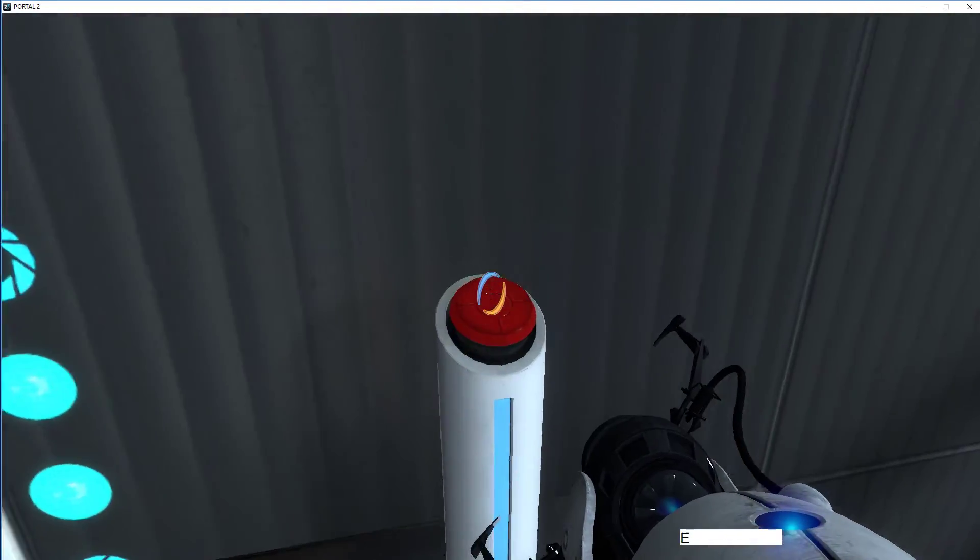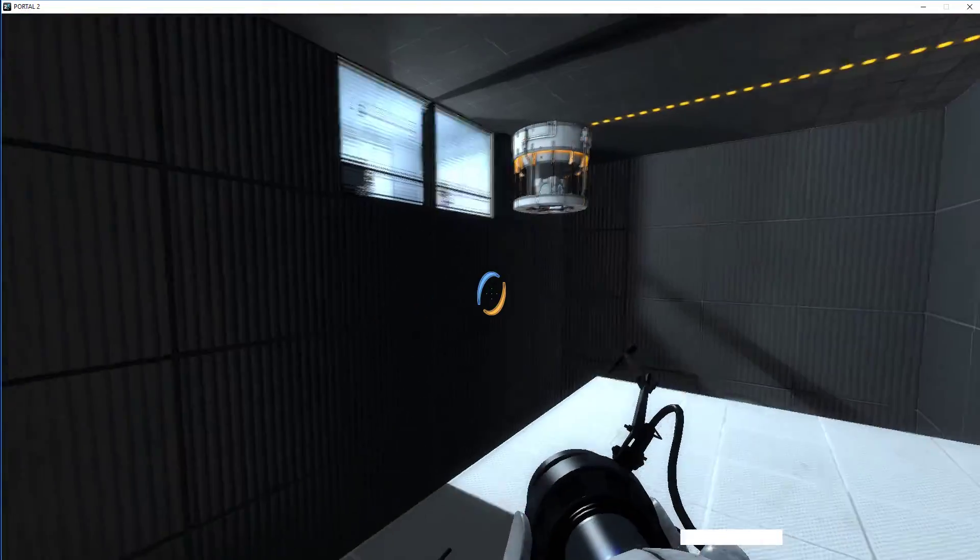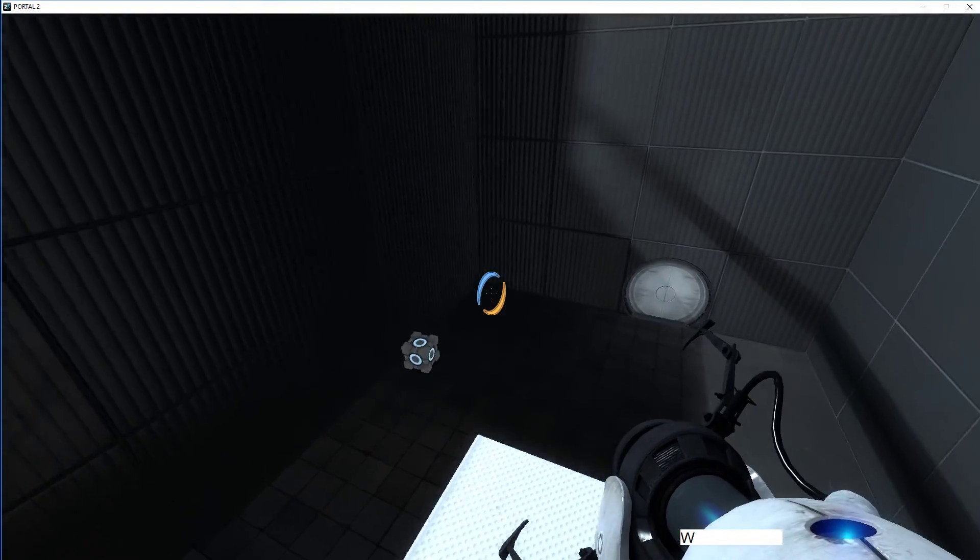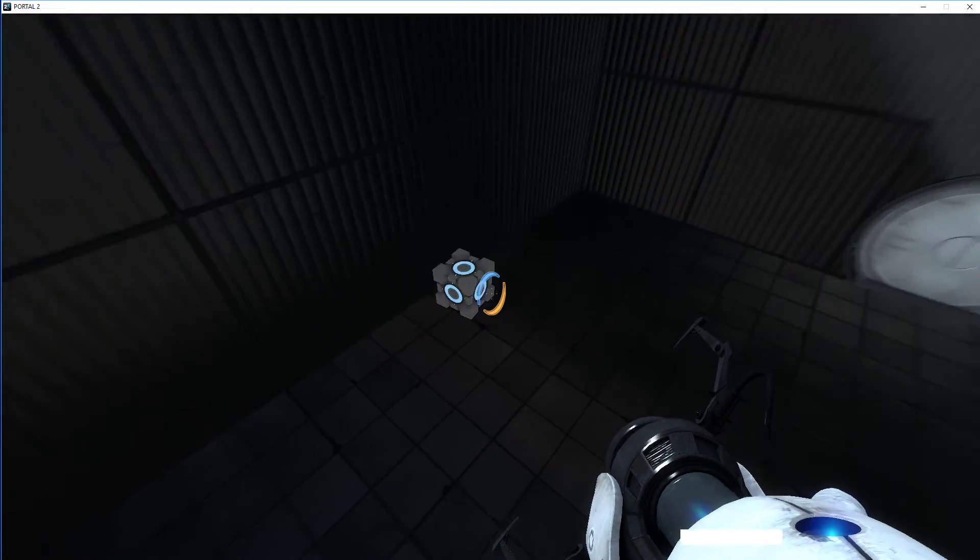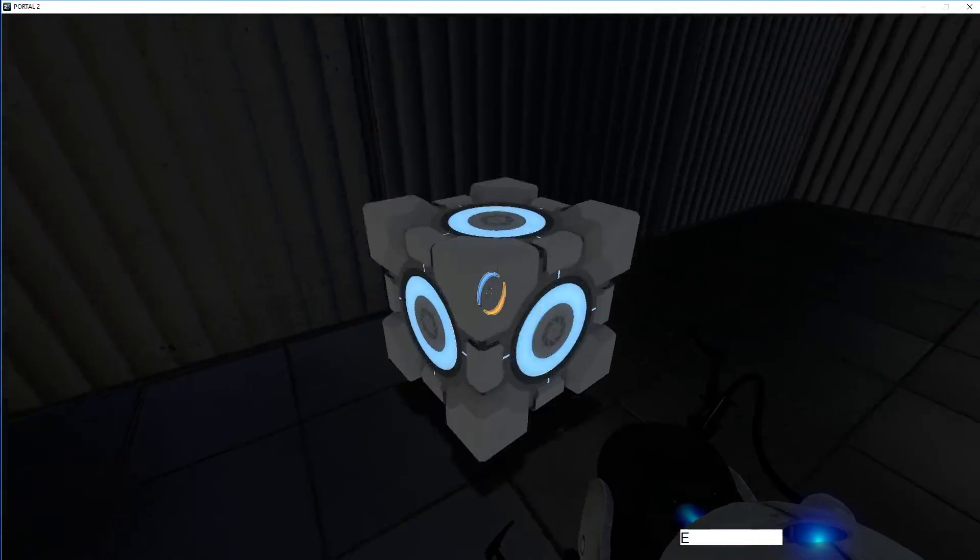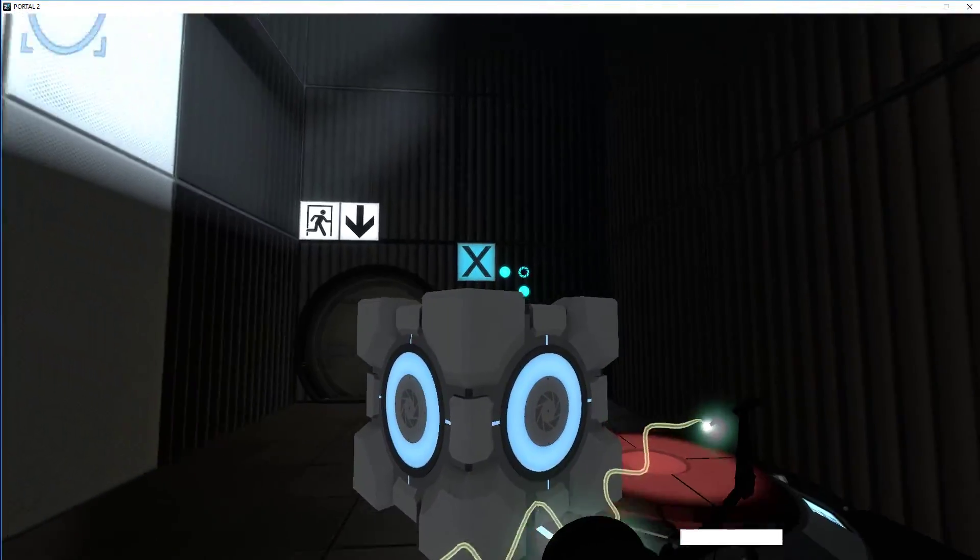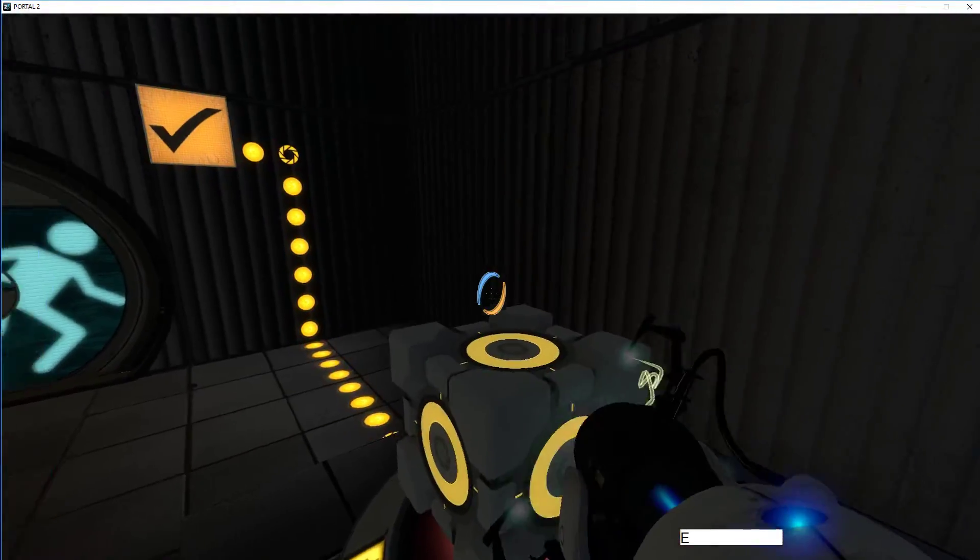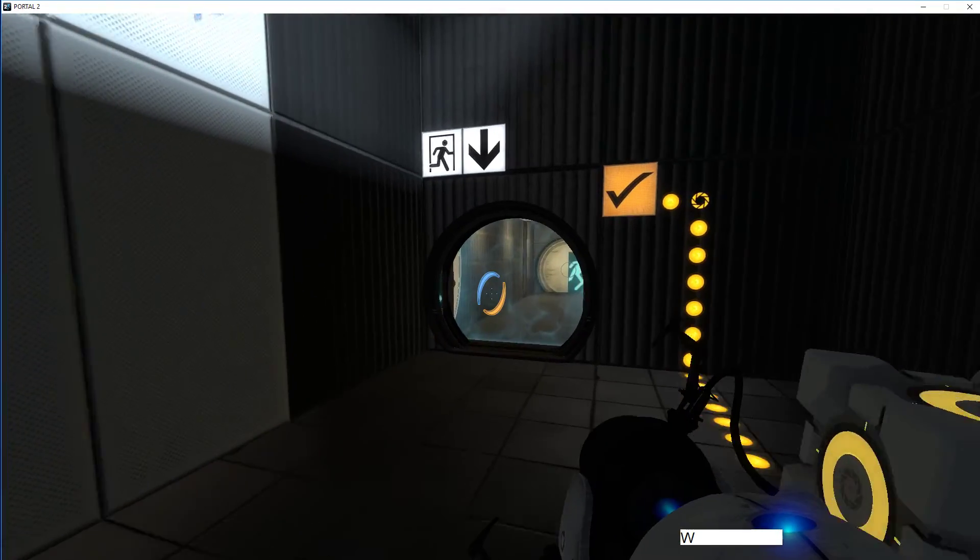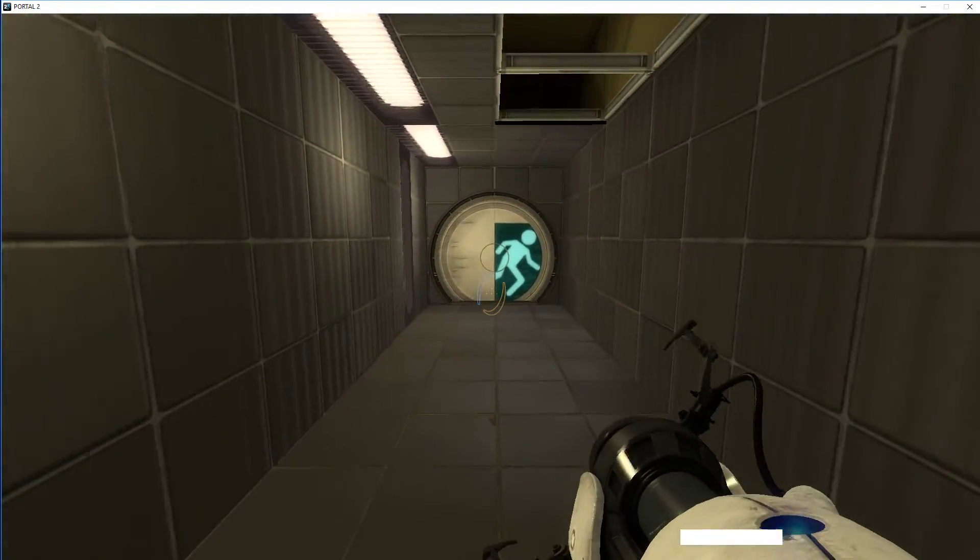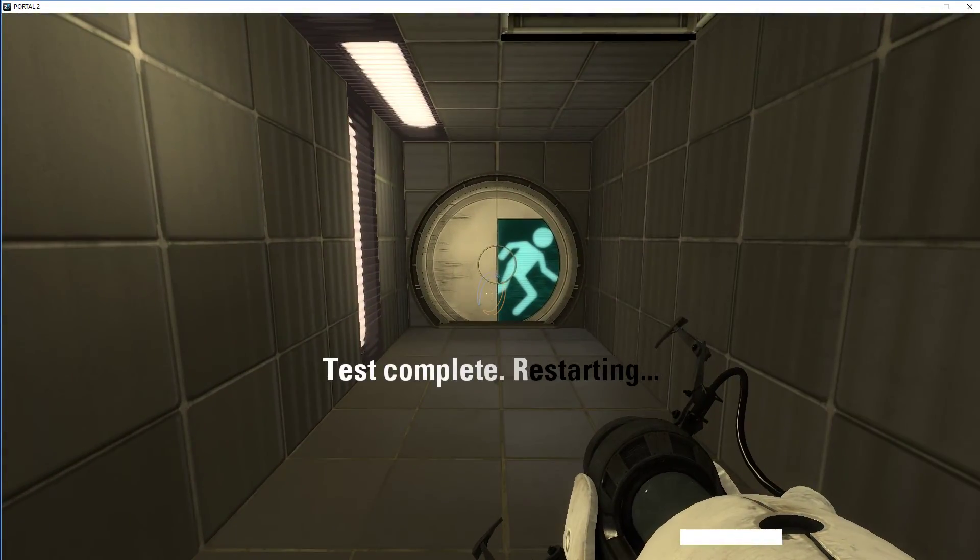Okay, press that. Bingo, happy days. Well, there we are, that's a simple novice test chamber.